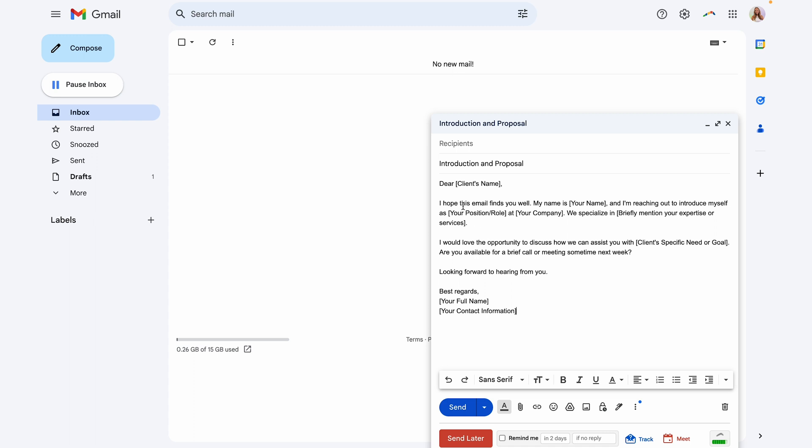So in this example, since our client's names are going to change every time, I'm just going to leave this in here in brackets so that I know that this needs to be changed out whenever I use this template.